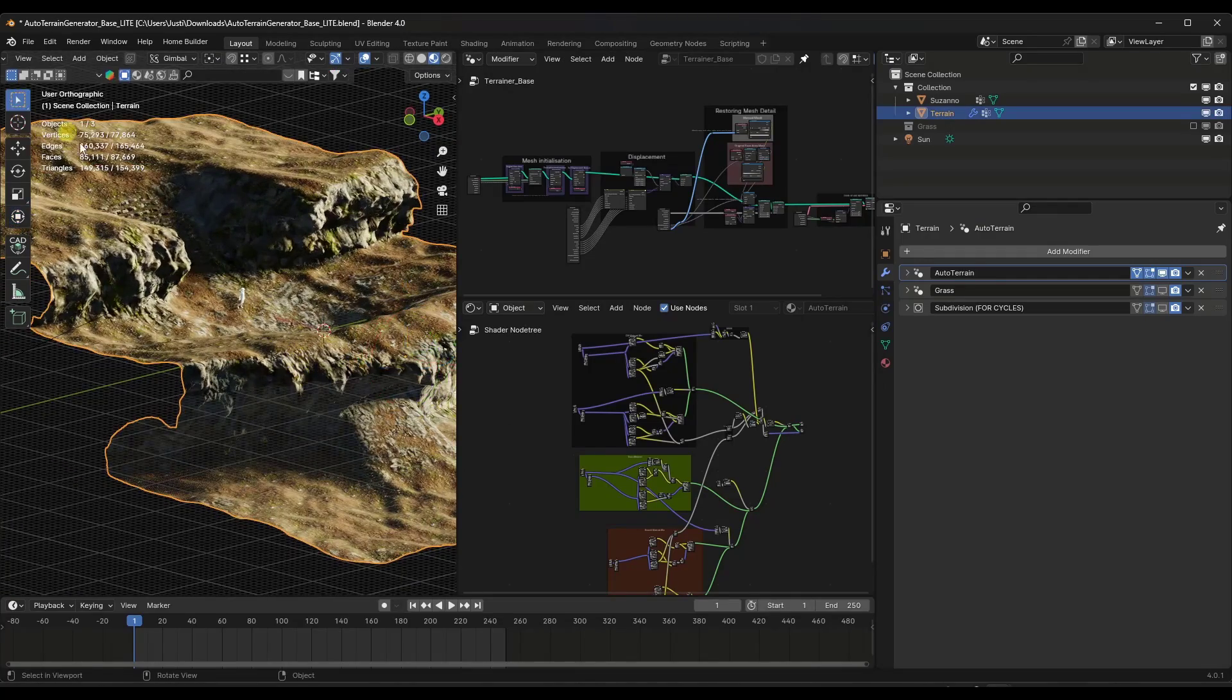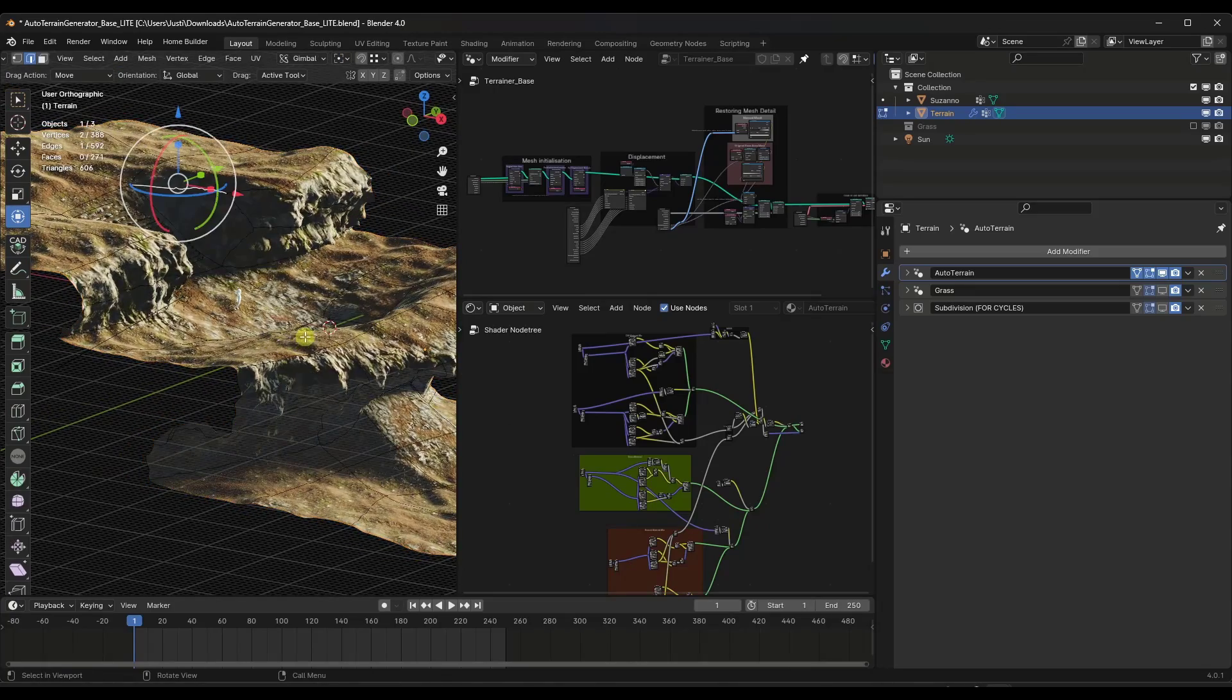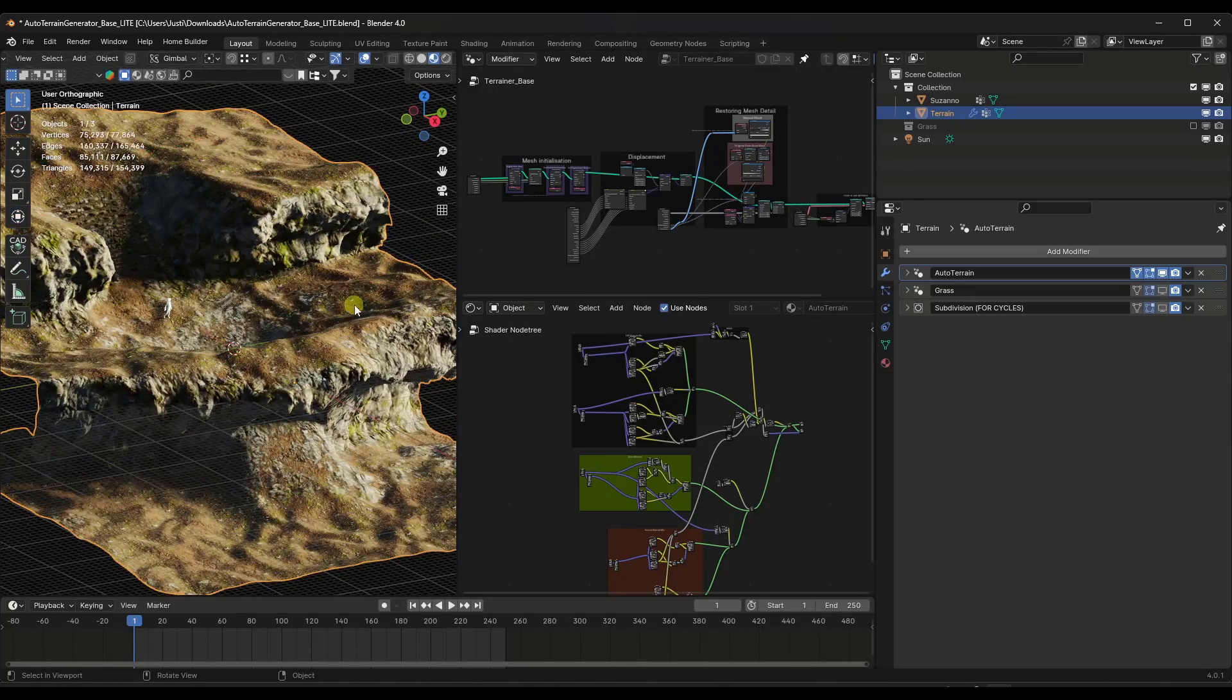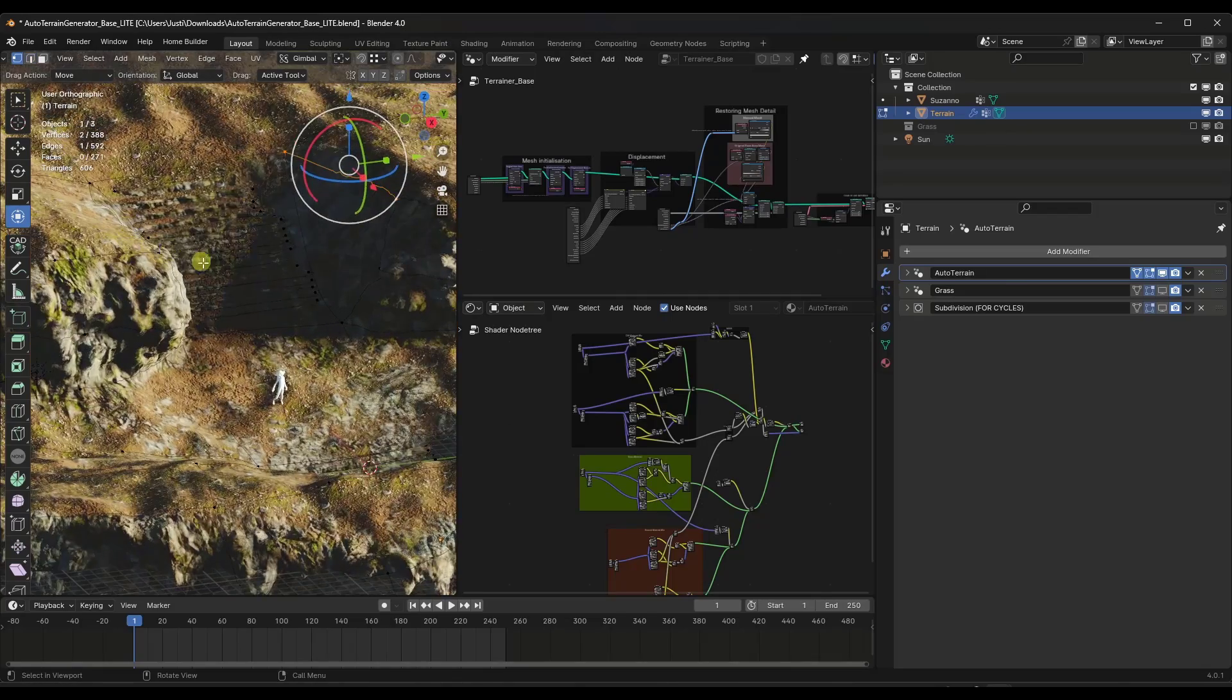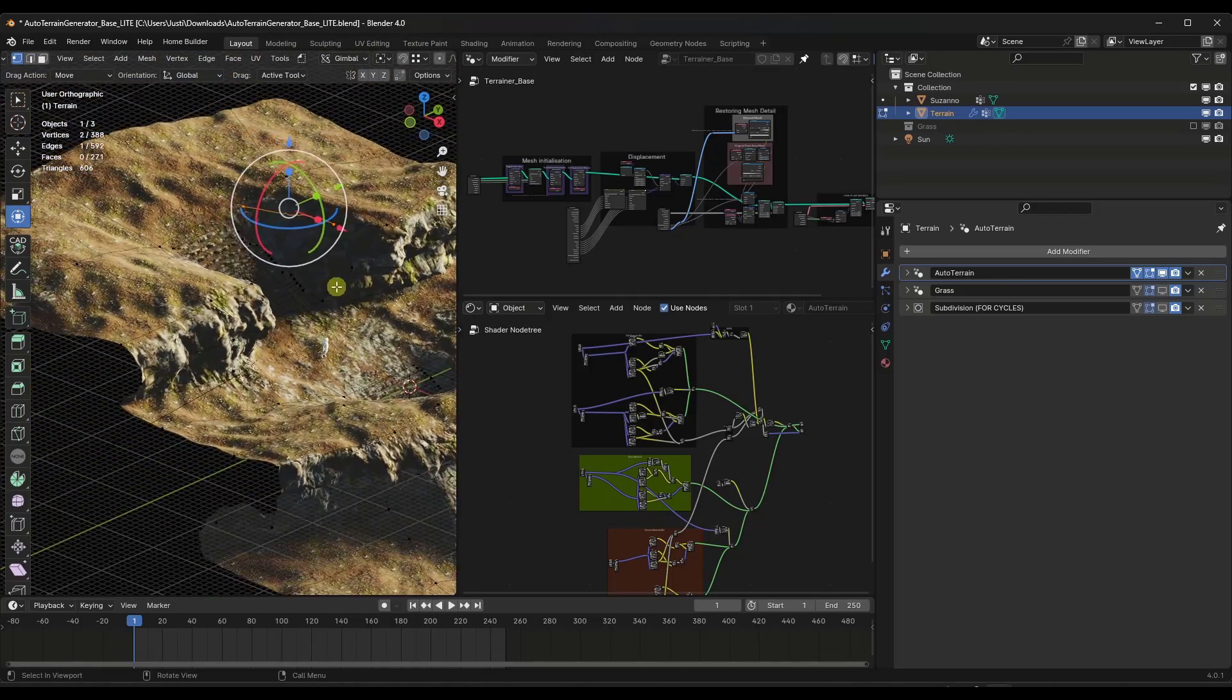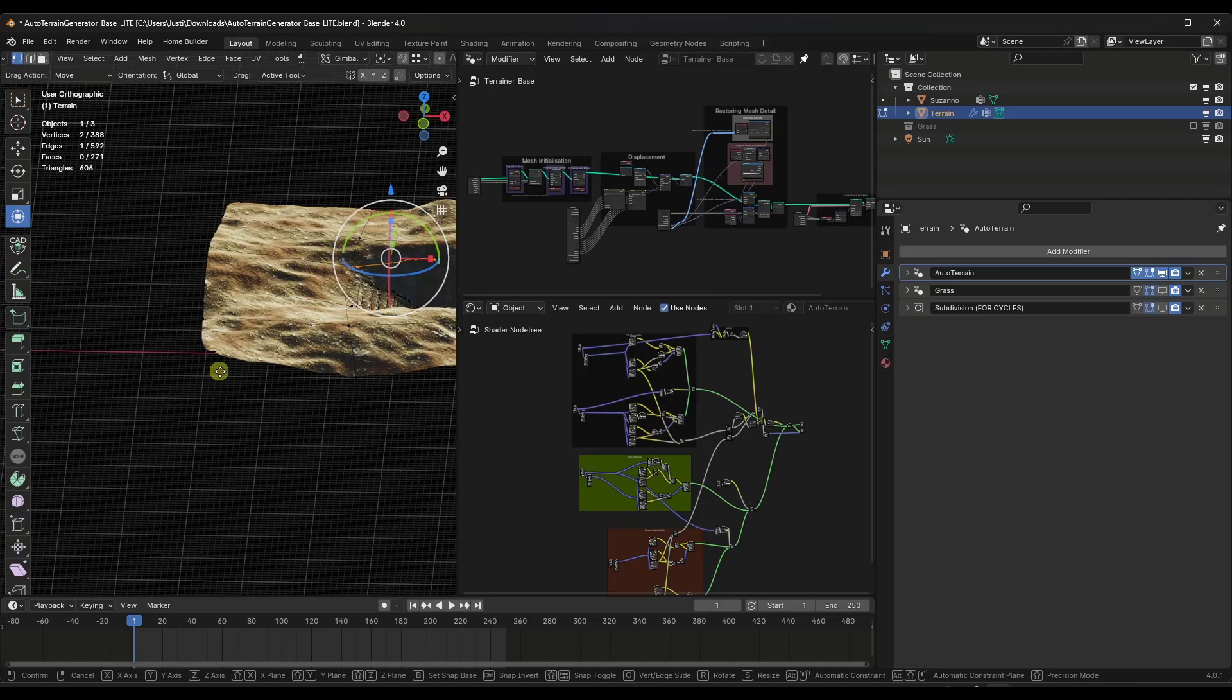This is the example file that you can bring in. Basically what this does is it takes a simple mesh. So if I tab into edit mode like this I can see that this is a pretty simple mesh in here and it generates a terrain automatically from that mesh.